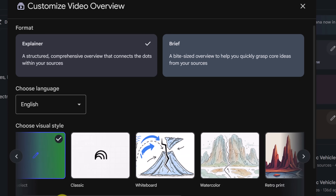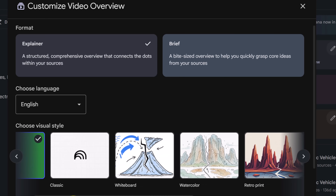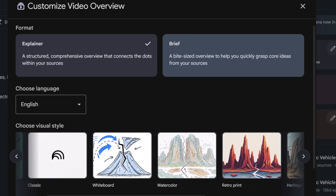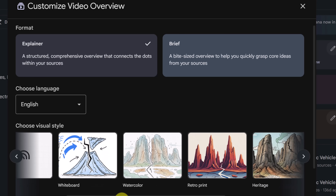You also get choices of six new visual styles: watercolor, papercraft, anime, whiteboard, retro print, and heritage. These allow you to pick a look and feel that matches the tone of your content. For example, a whiteboard style for academic notes, watercolor for retro and storytelling, or anime for more playful content.